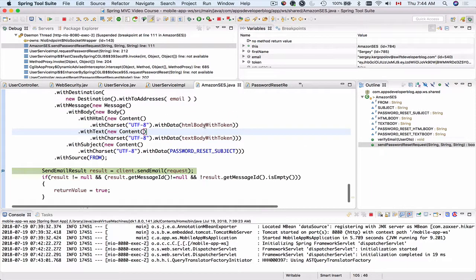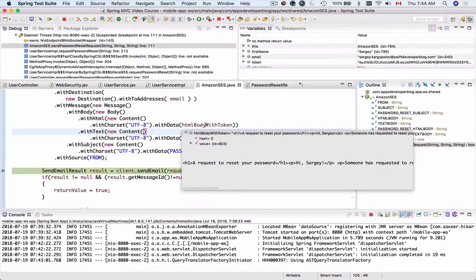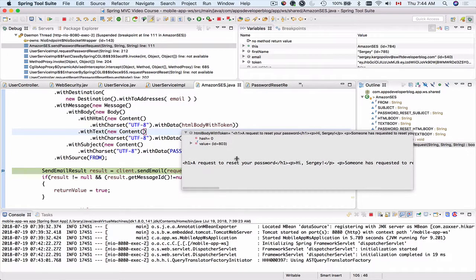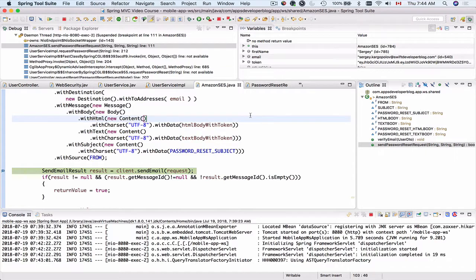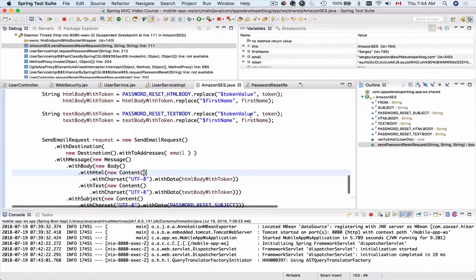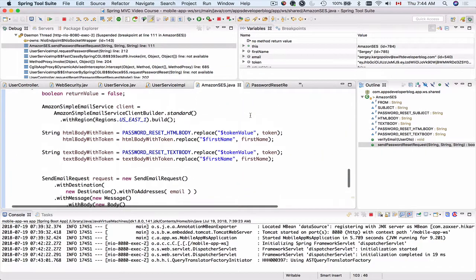We have the body with the token. That body contains HTML. And see it says hi Sergei. So the first name was successfully replaced.